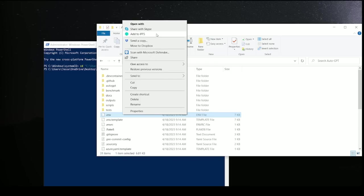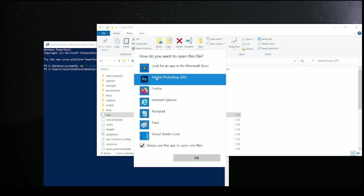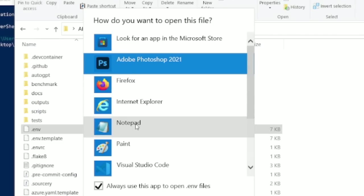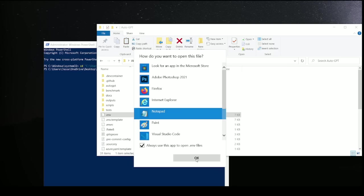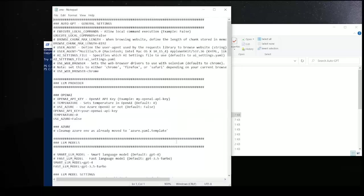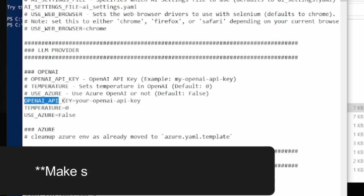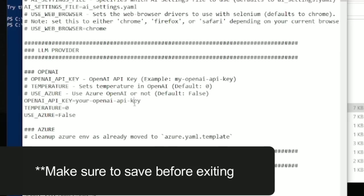Now we're going to right-click on the .env and open with. You're going to locate the notepad. Click OK. And you're going to see all of the different things in this program. And this is where we type in our OpenAI key.